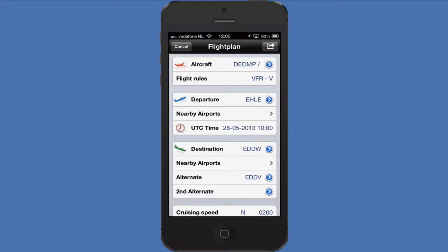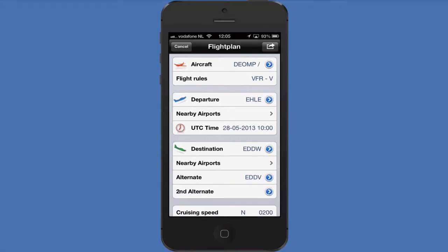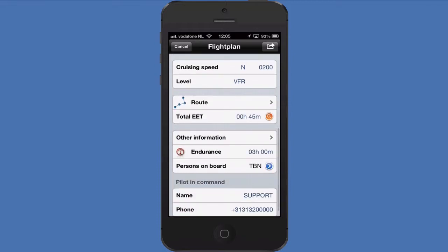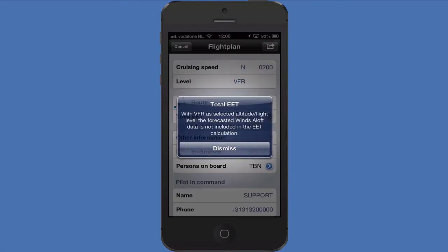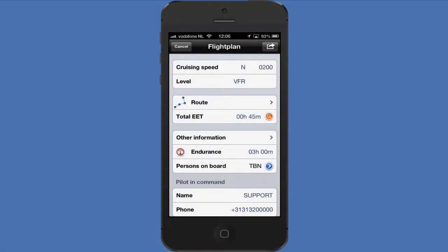The flight plan works just as with the IFR flight plans, but for the flight rules we select VFR. I already filled in the necessary details. Please note that when selecting VFR for the flight level, with this setting enabled it is not possible to get an EET based on the wind aloft. The calculator doesn't know at which altitude the flight will take place.